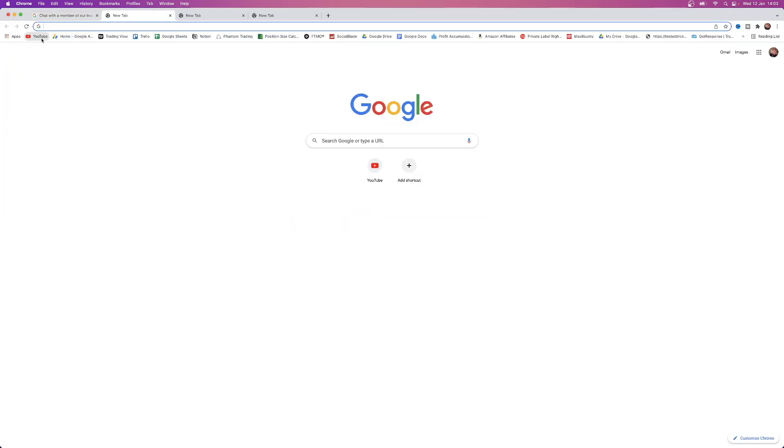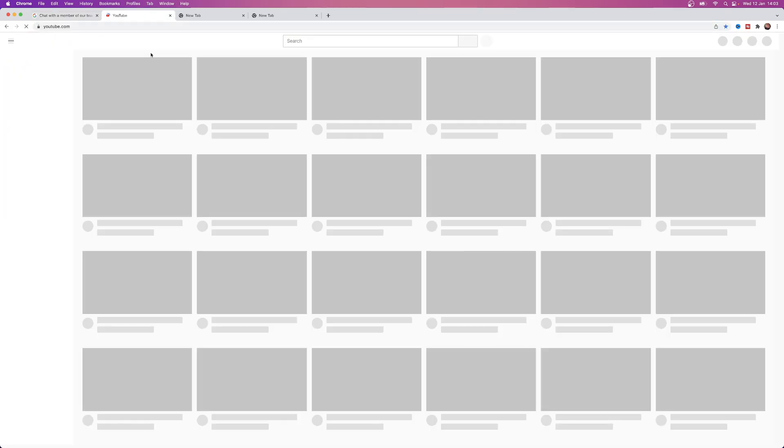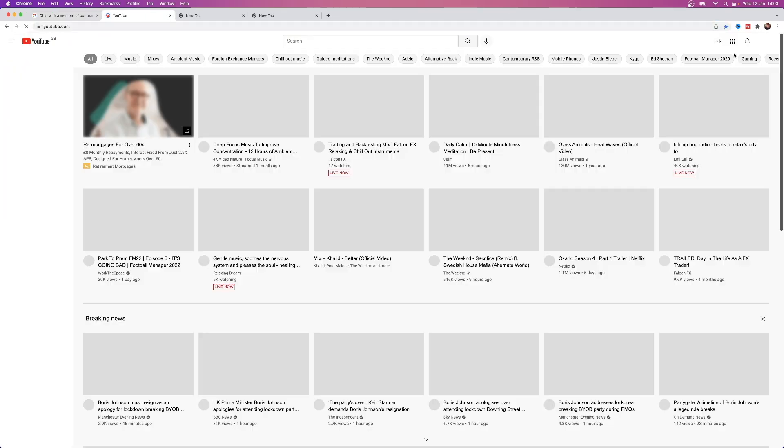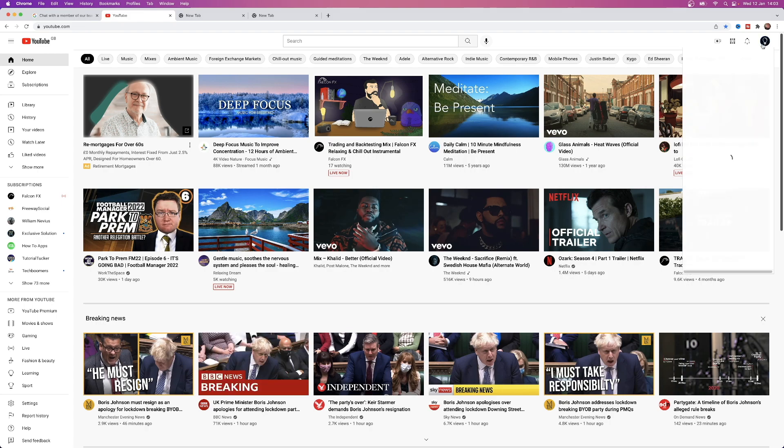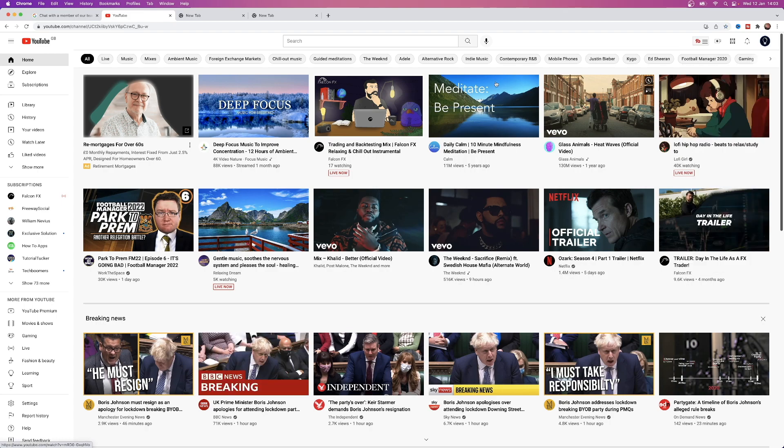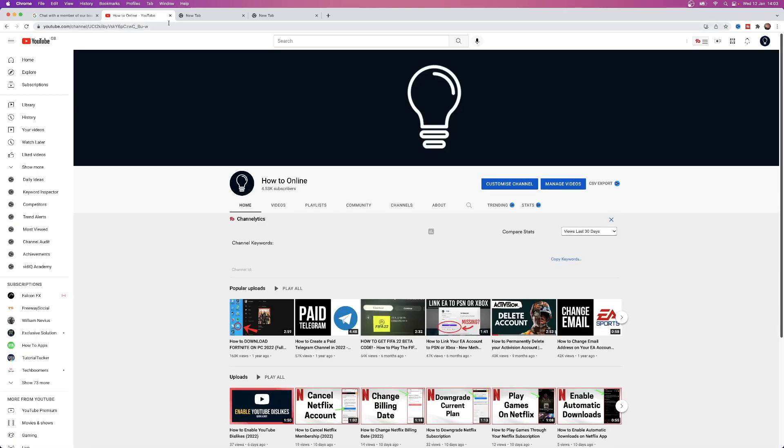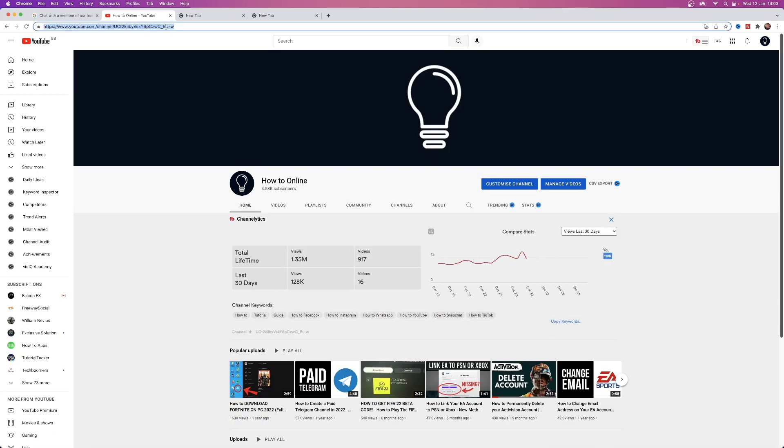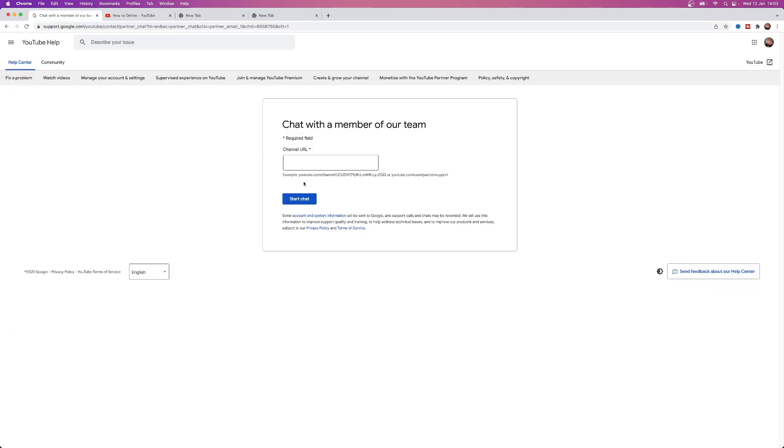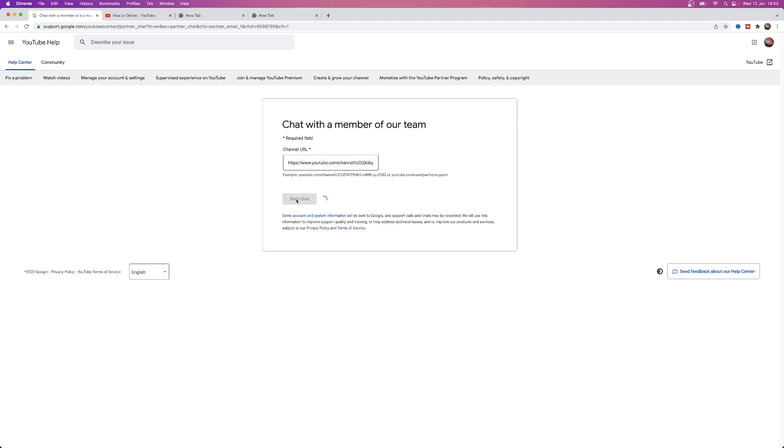It will bring you to this section here. All you simply need to do then is go to your YouTube channel, go over to your channel, and then you will need to copy your channel URL which will be this here. So command and C for me on Mac, and then all you need to do is click on command V and paste it within this here.